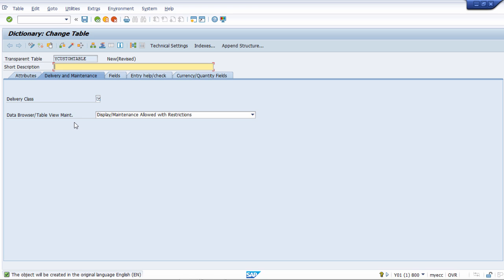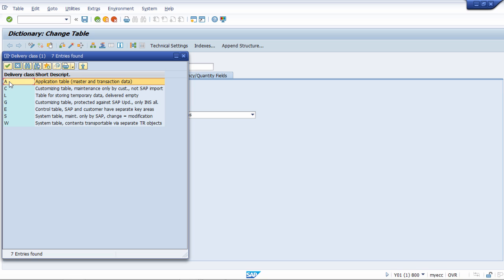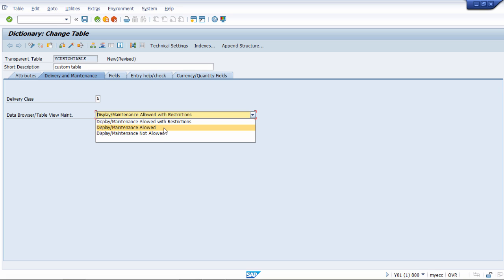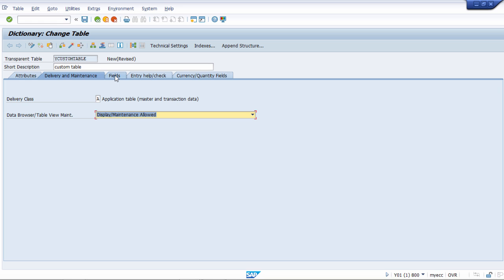The table name should start with Z or Y — let's say YCUSTOMTABLE. We click Create, and here we provide a short description, for example 'Custom Table'. Here we also have the delivery class option, which specifies the type of data stored in the table — business data or system data. Business data means application data like master and transaction data. We select Application Table. Then for Data Browser Table View Maintenance — the display maintenance — we choose Display Maintenance Allowed.